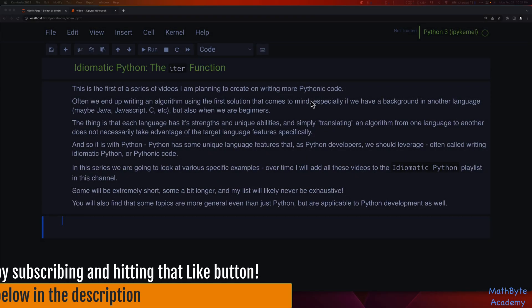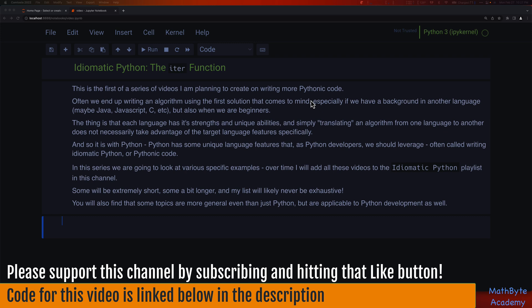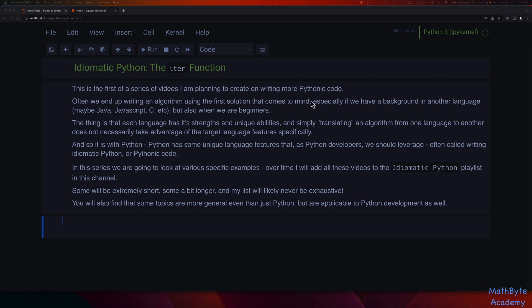This is the first video of a series on writing more Pythonic code. Often we end up writing an algorithm using the first solution that comes to mind, especially if you have a background in another programming language like Java, JavaScript, or C, or if you're a beginner. Each language has its strengths and unique ways of doing things, so simply translating an algorithm doesn't take advantage of the target language's features. Python has unique language features we should leverage, and this is called writing idiomatic Python or Pythonic code — leveraging what Python and its standard library provide.